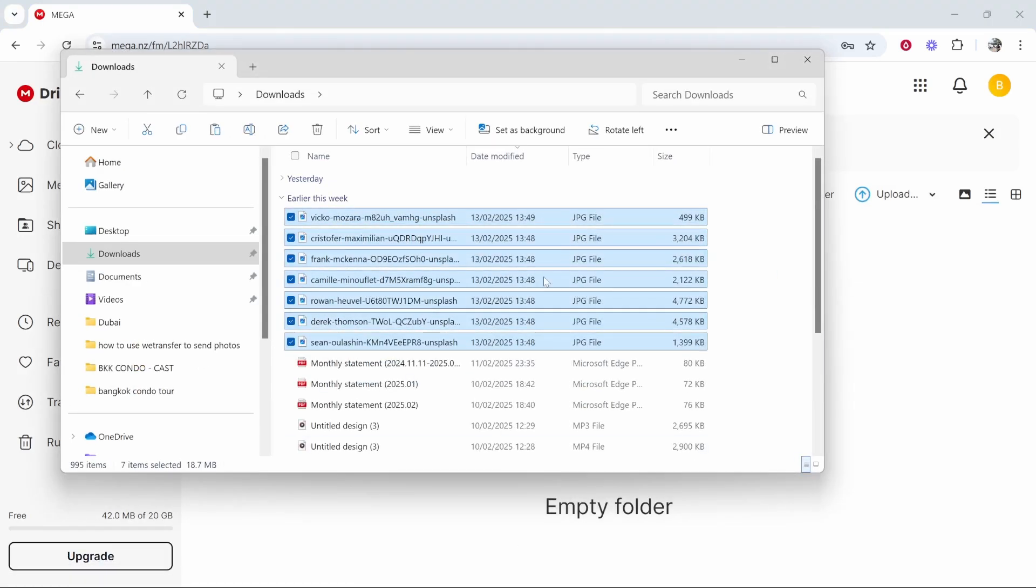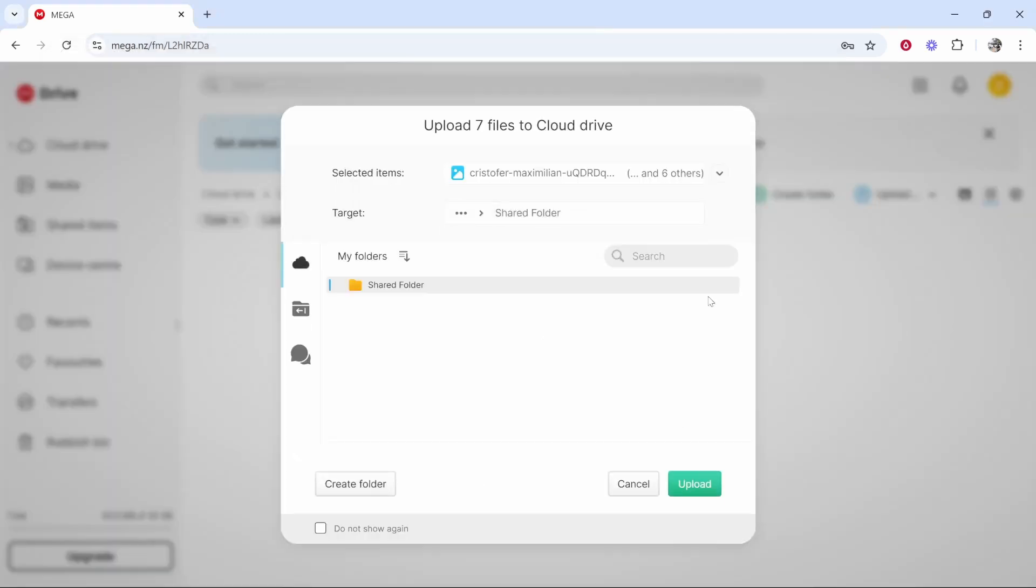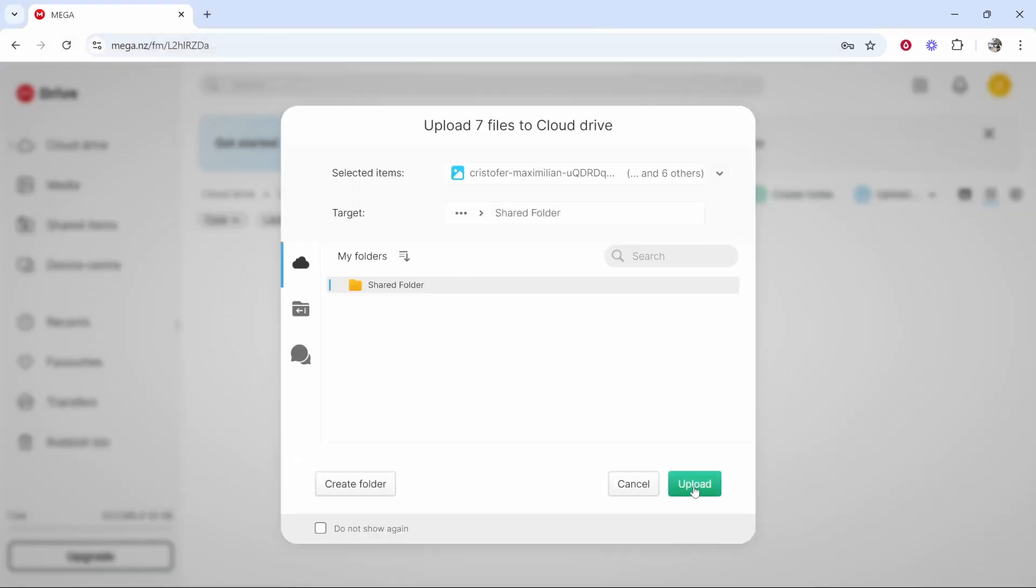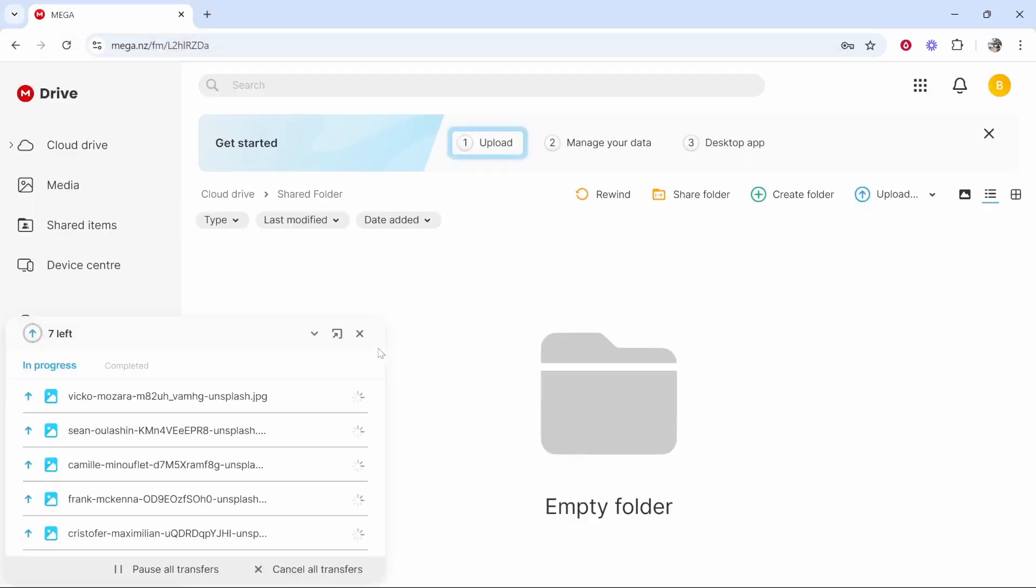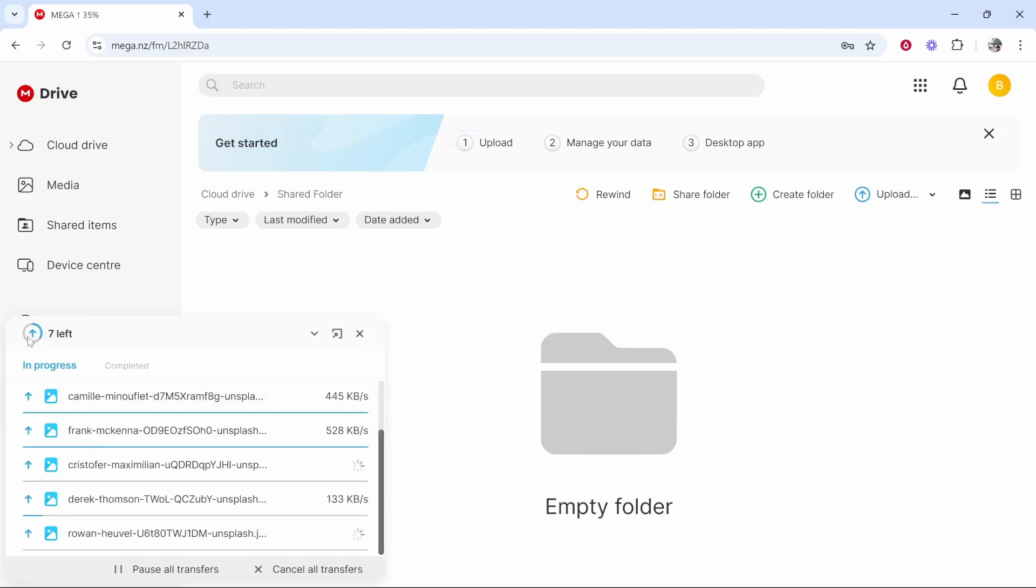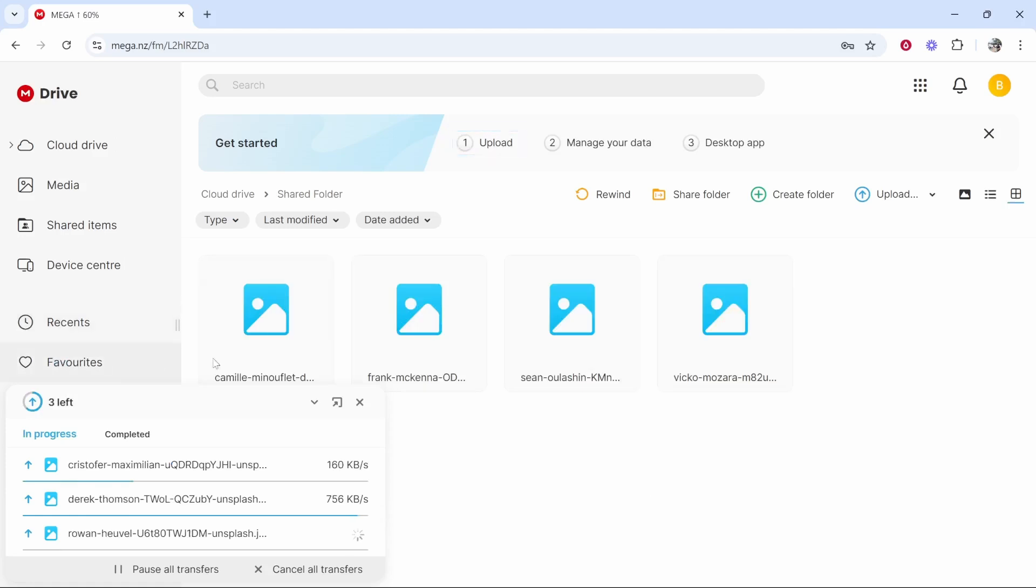I'm going to drag on these jpeg files so we'll just drag these into the folder. Click upload and it's then going to upload those files to our folder. Here you can see the progress of your uploads and you can see once this goes to 100% everything will be uploaded.